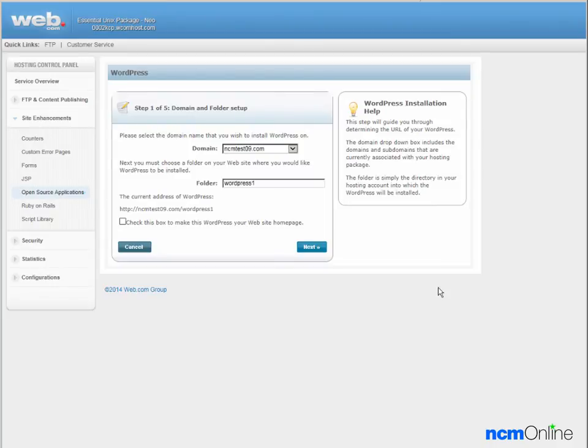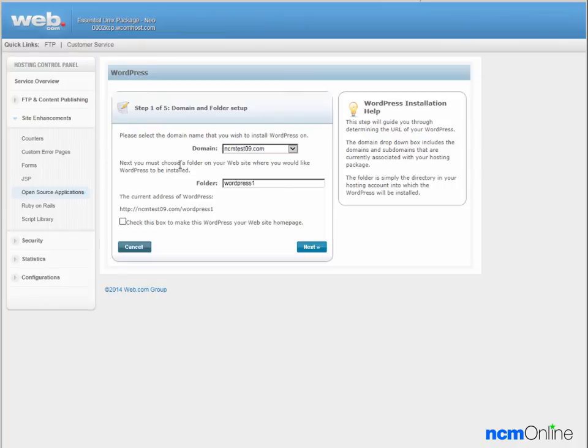The first thing we'll need to do is check our domain name. The domain name here, ncmtest09.com, is correct. Next we'll need to choose a folder in which to install WordPress as web.com does not permit you to install WordPress in the root directory.